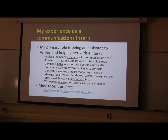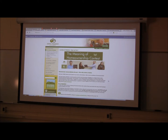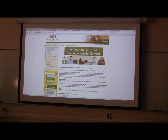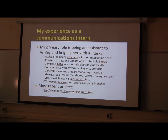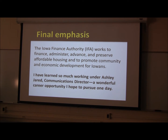The most recent project we've been working on is the Meaning of Homeownership contest, for all lenders and realtors in the state of Iowa. Our company is partnering with the Iowa Association of Realtors during homeownership month in June, asking lenders and realtors to ask their clients what homeownership truly means to them — preferably in one word, whether it's security, freedom, backyard barbecues, or a driveway — to see why homeownership is important to Iowans. Finally, the mission statement of Iowa Finance Authority: they work to finance, administer, advance, and preserve affordable housing and to promote community and economic development for Iowans. I have learned a lot working for Ashley and hope to pursue her career or something similar one day.